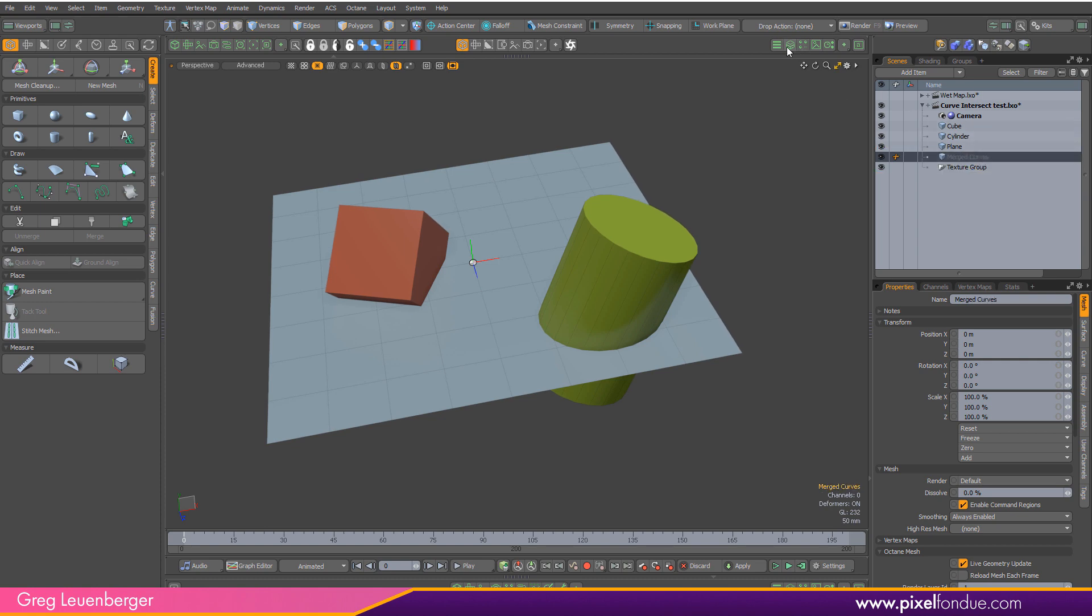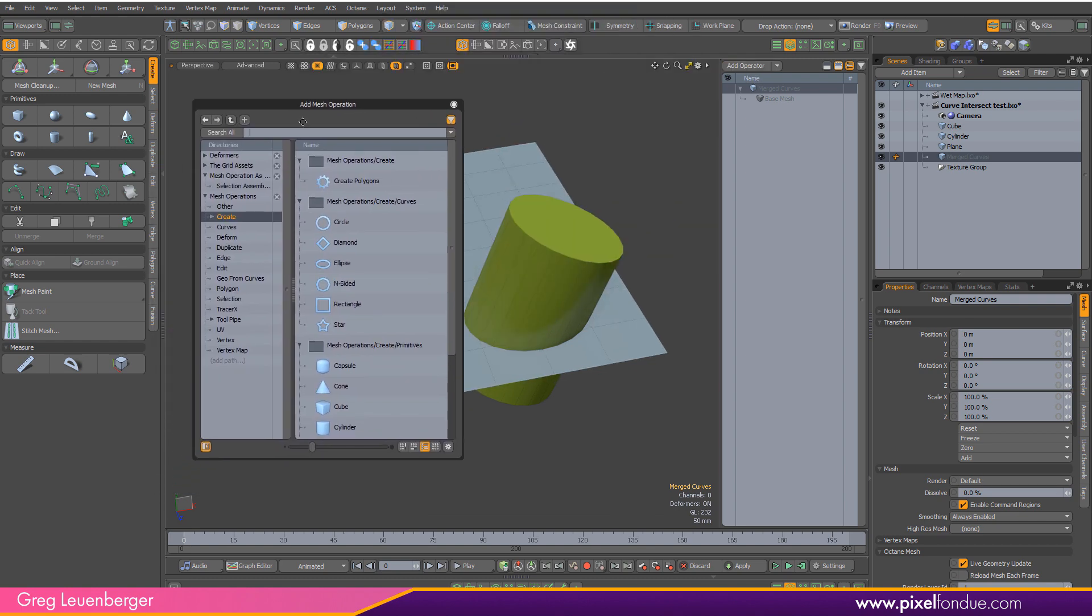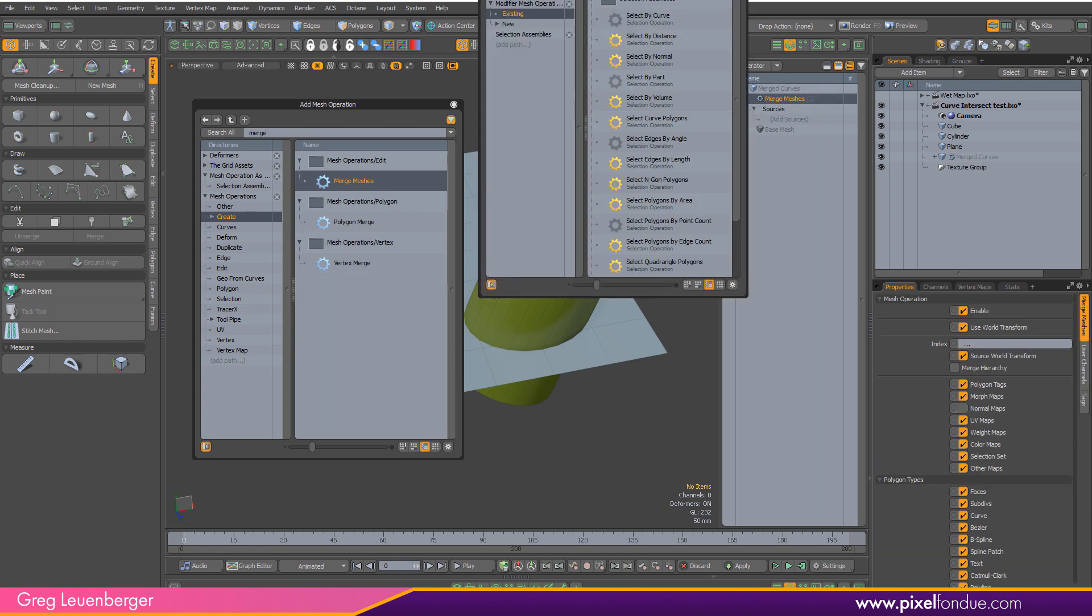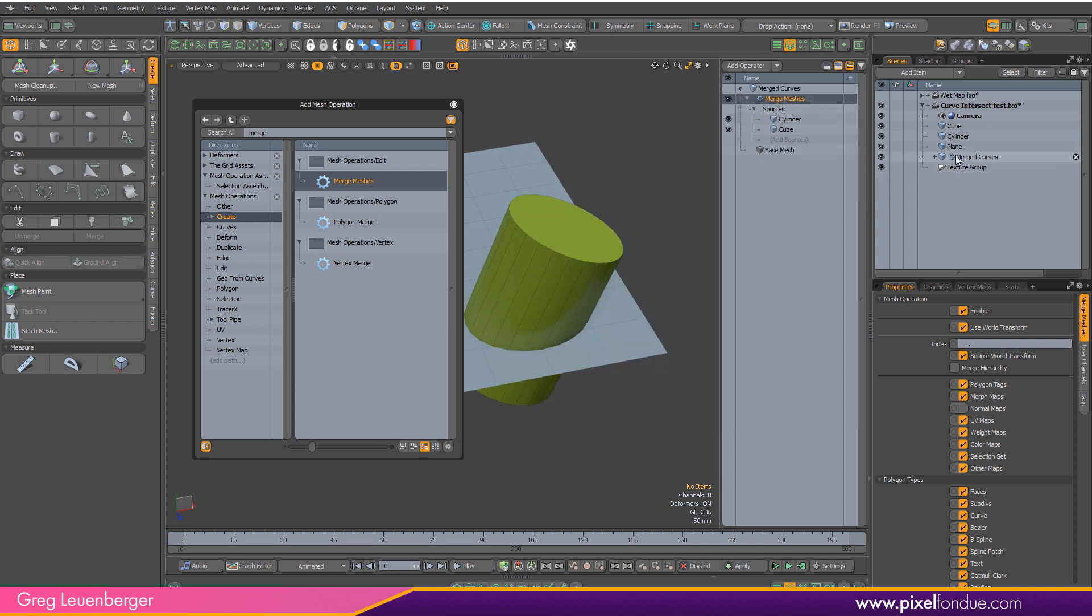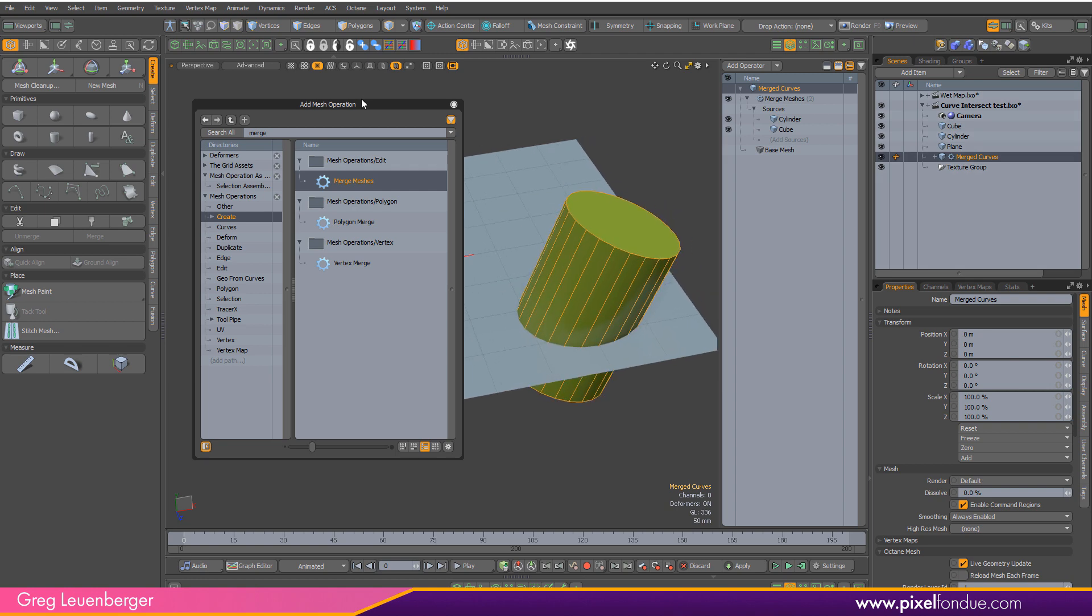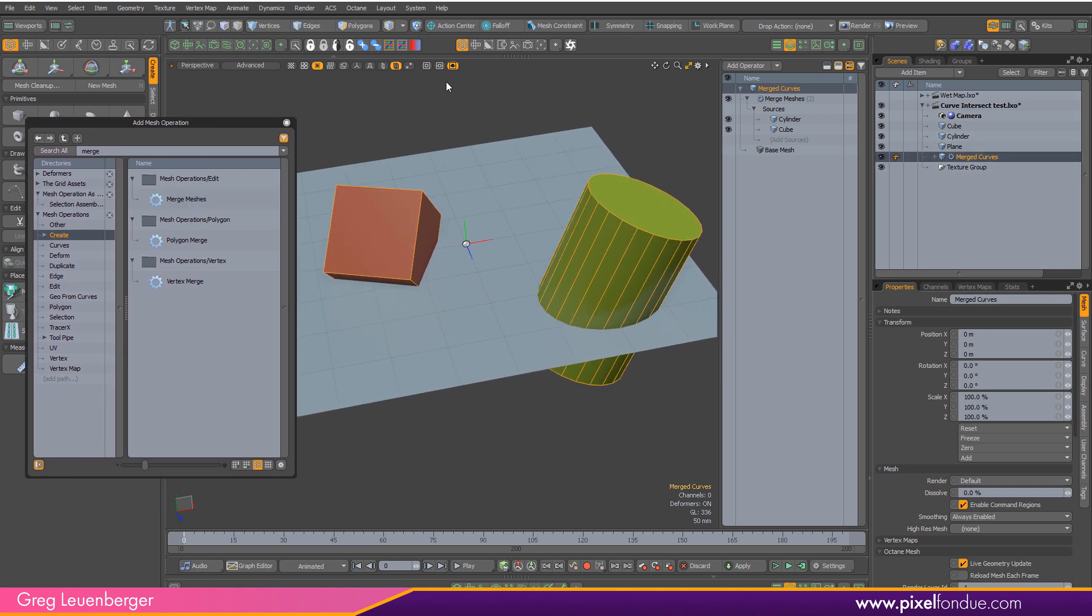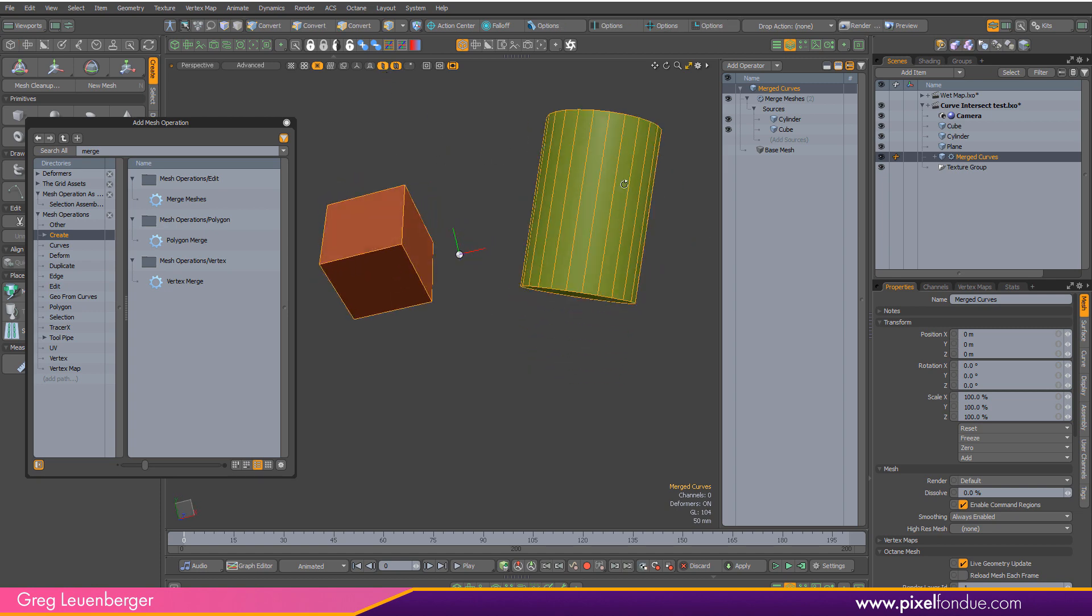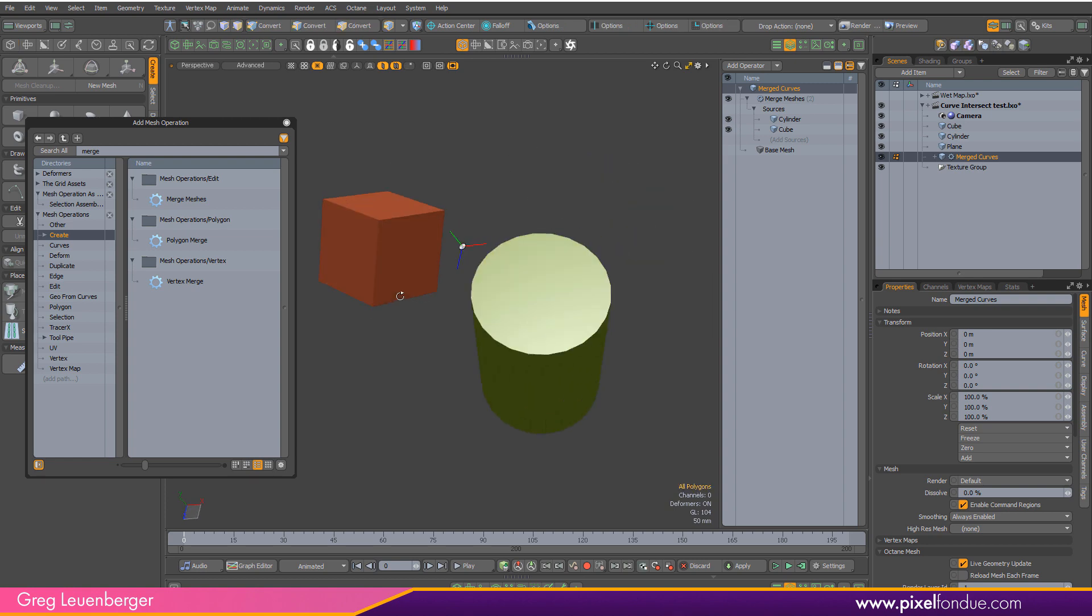And then I'm going to pop open my little mesh operation stack here. I'm going to add an operator and I'm just going to pin this here as we'll add several. The first one I'm going to add is just a merge meshes and we want to use both the cube and the cylinder for the source. So I'll select both of those under existing. I can just drag them over here to add source and just to check to make sure everything's right I've got my merged curves mesh item selected. If I isolate it by pressing this little button here in the viewport I can see it's both of these guys in the same mesh item now.